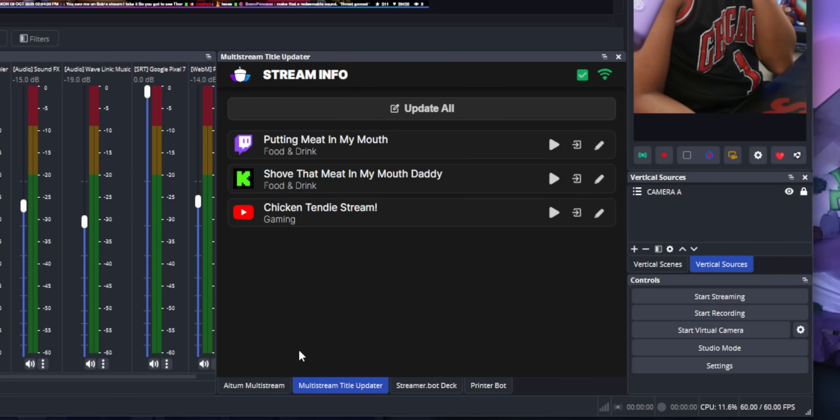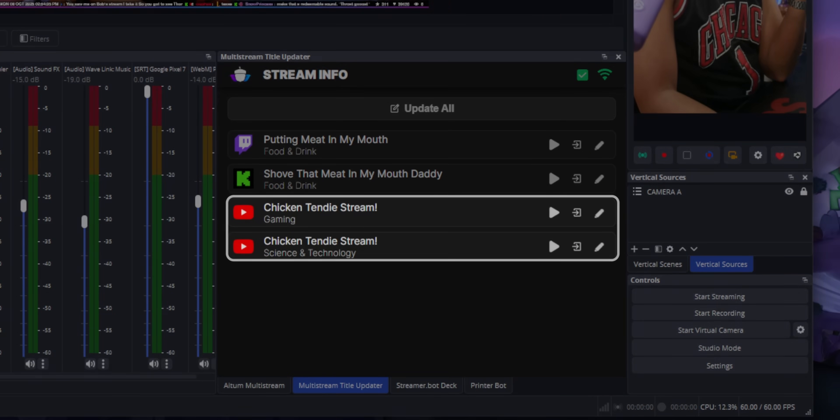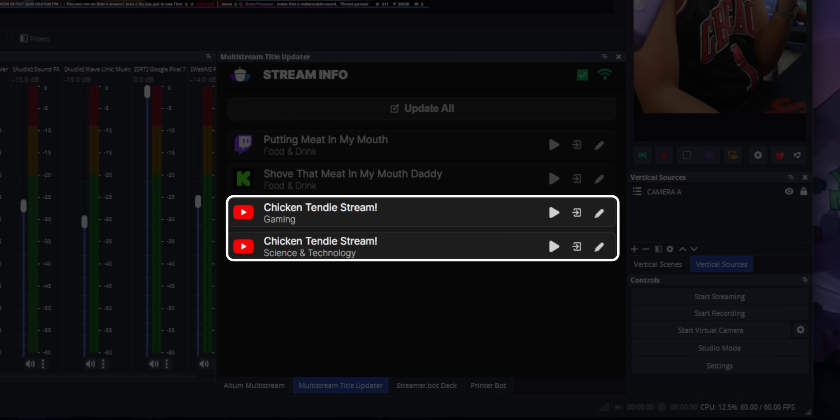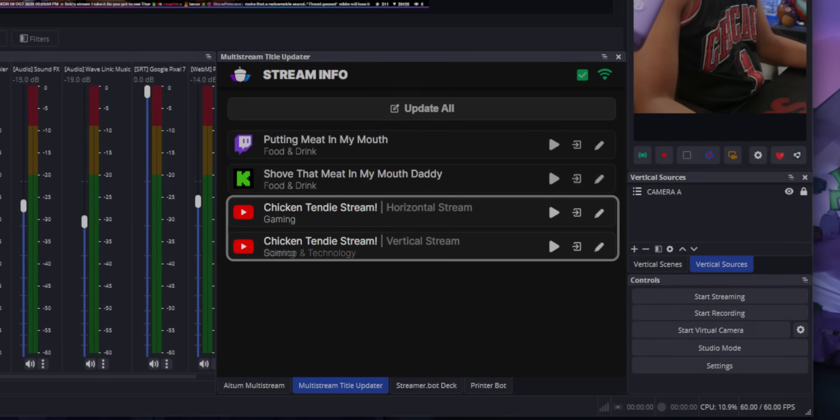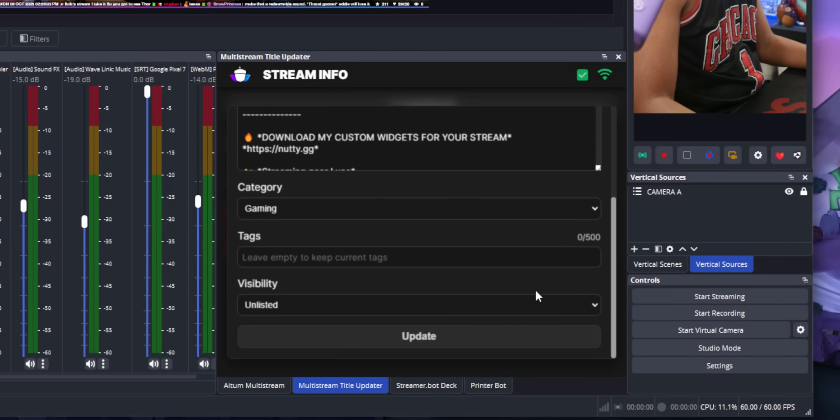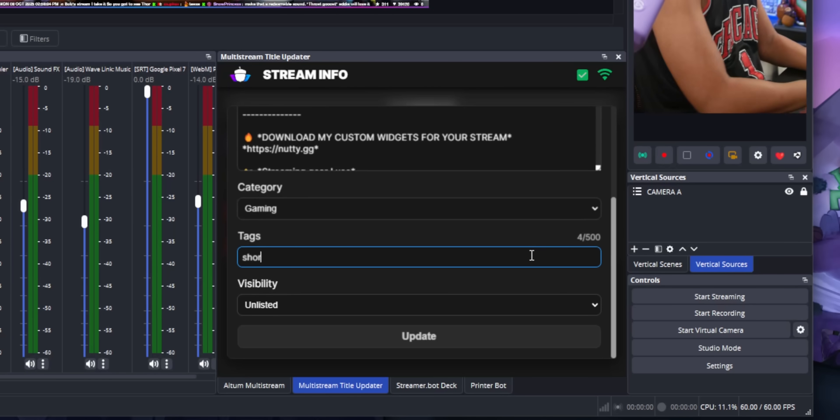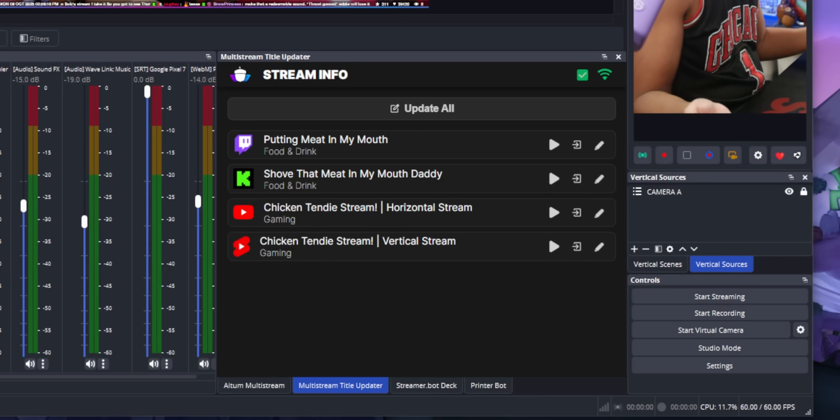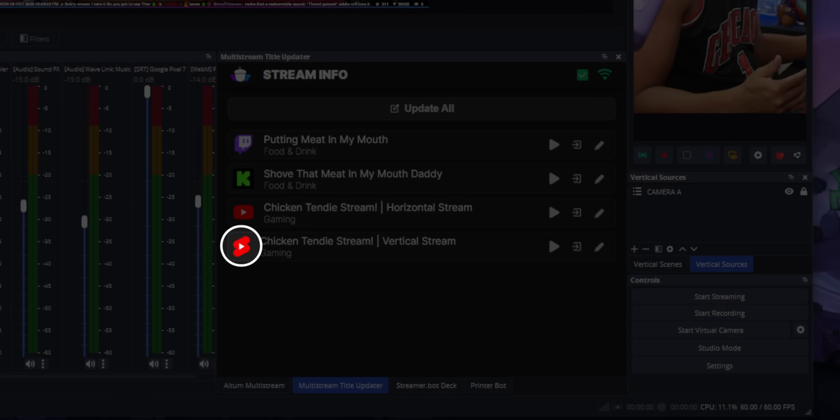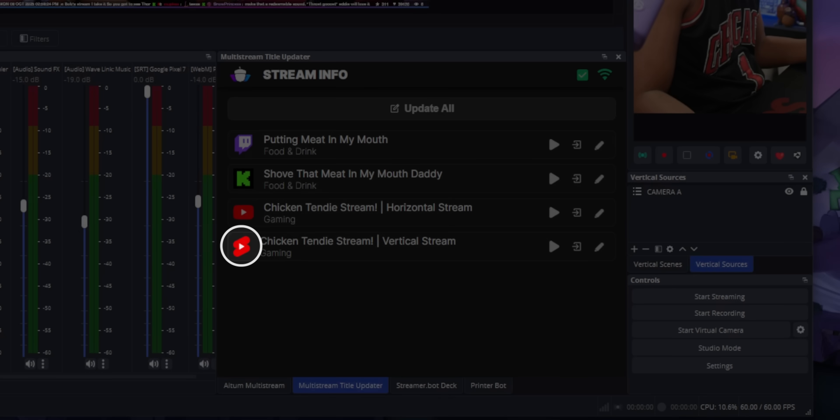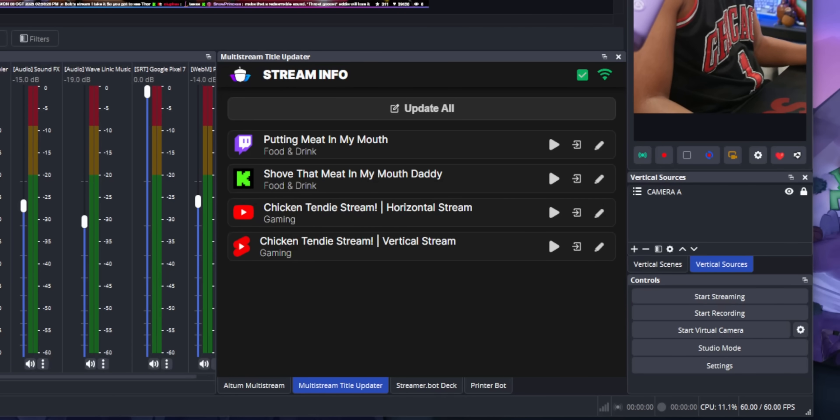By the way, yes, this widget does support multiple YouTube streams. So if you're doing that thing where you stream in horizontal and vertical at the same time, both of your YouTube streams will pop up in this list here. On top of that, I added a feature where if you add the word shorts or vertical as a tag, it'll actually change the YouTube logo into a shorts logo. That way you can differentiate your vertical stream from your horizontal stream. So yeah, I thought you might appreciate that little attention to detail there.